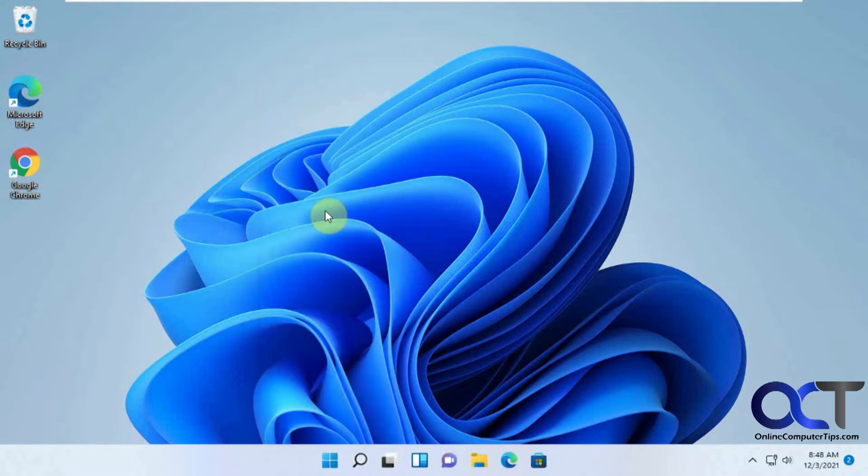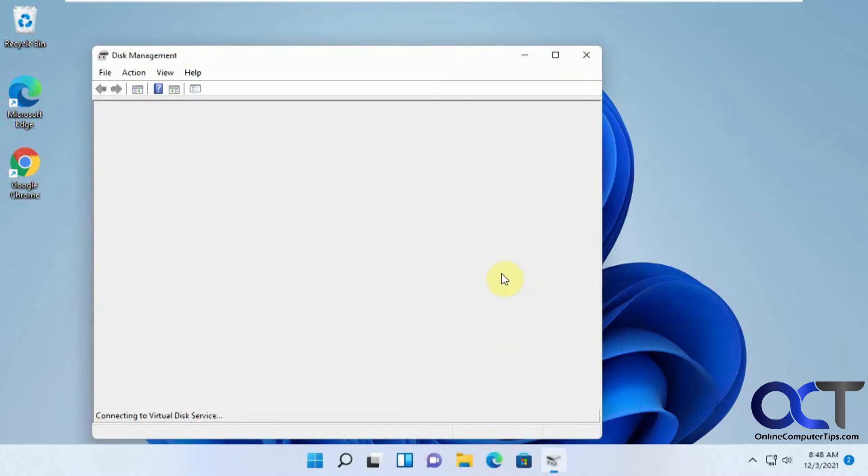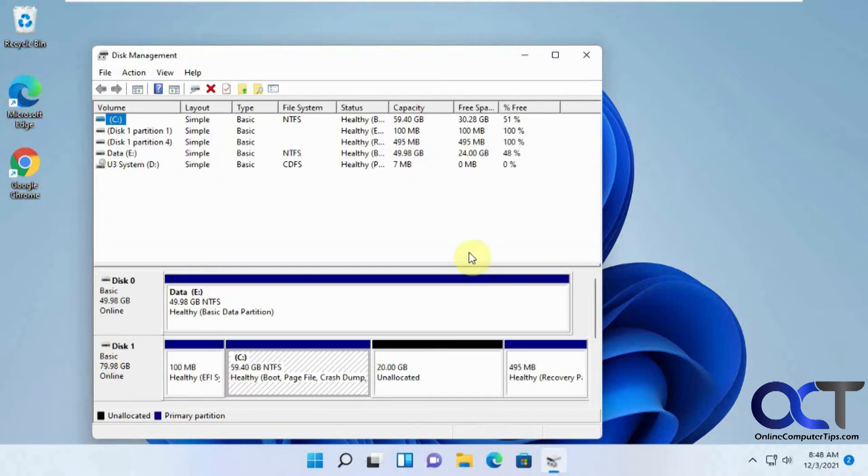And then we have disk management. So if you're adding a new hard drive or need to change some drive letters, this is where you go to do that.